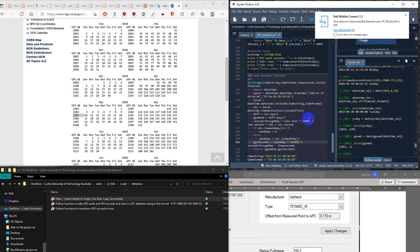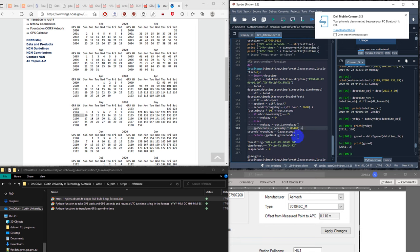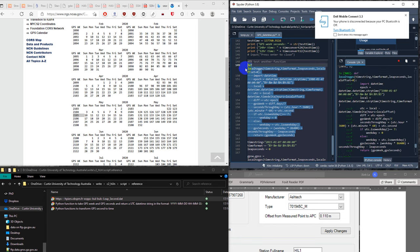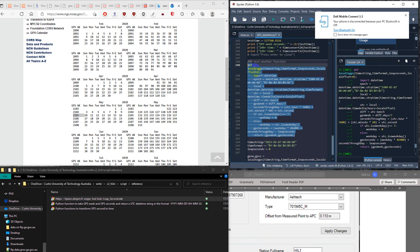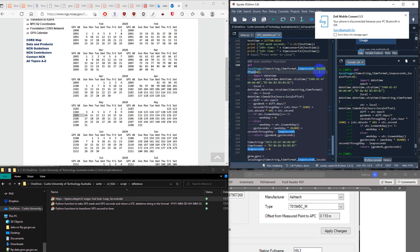If I want to convert back to GPS, I have a function called local_to_GPS. The inputs are time string, time format, leap second, and local offset.